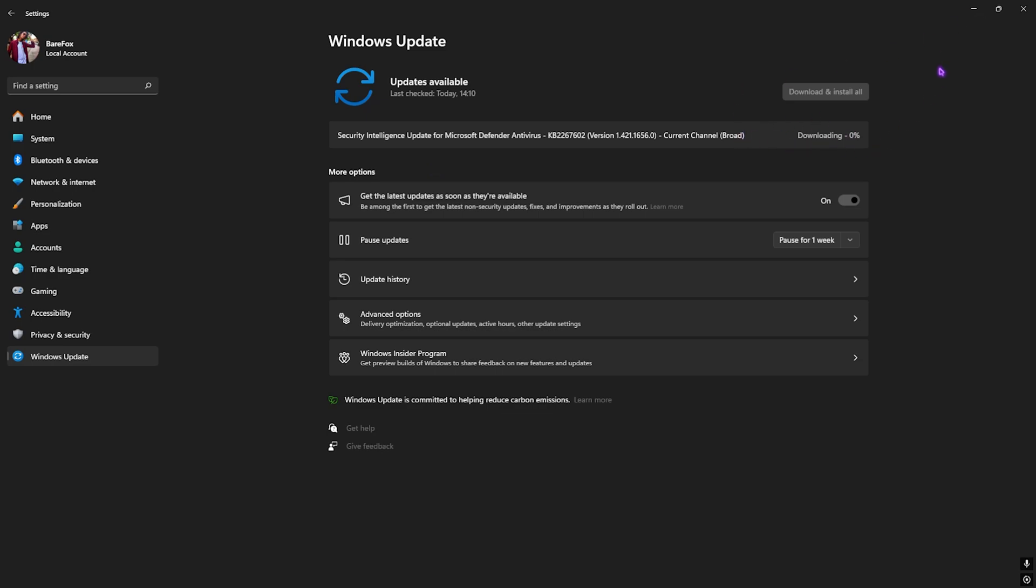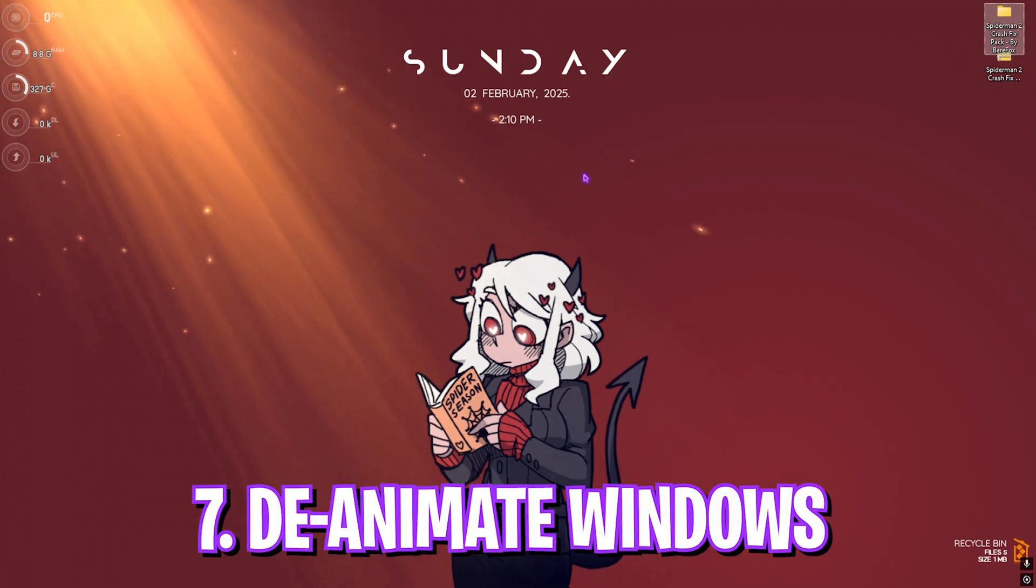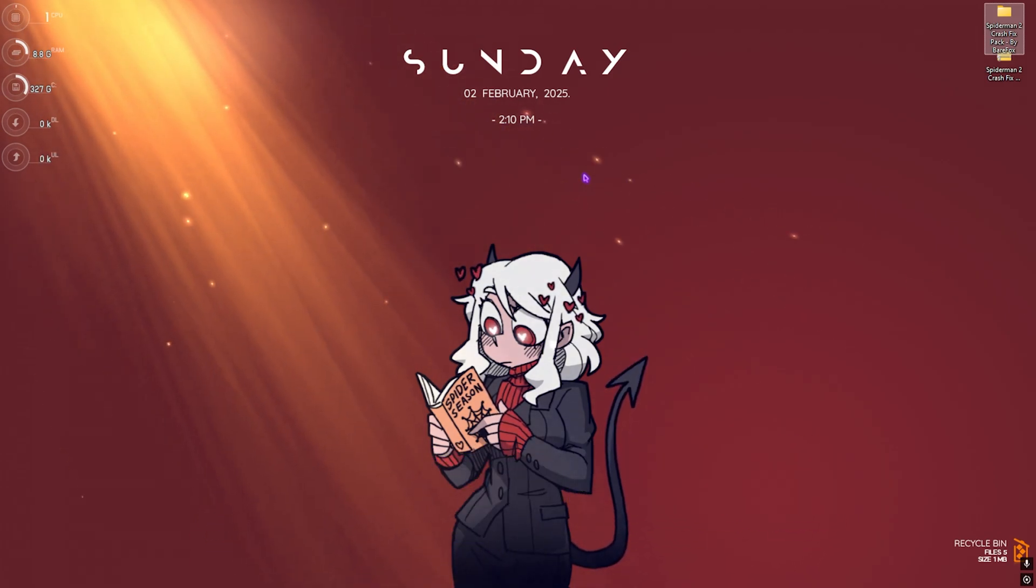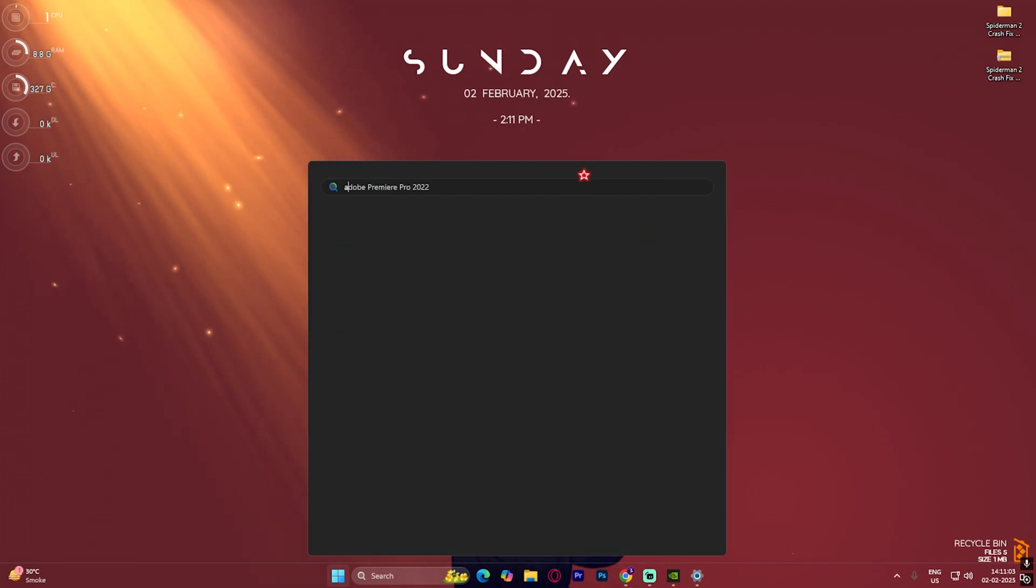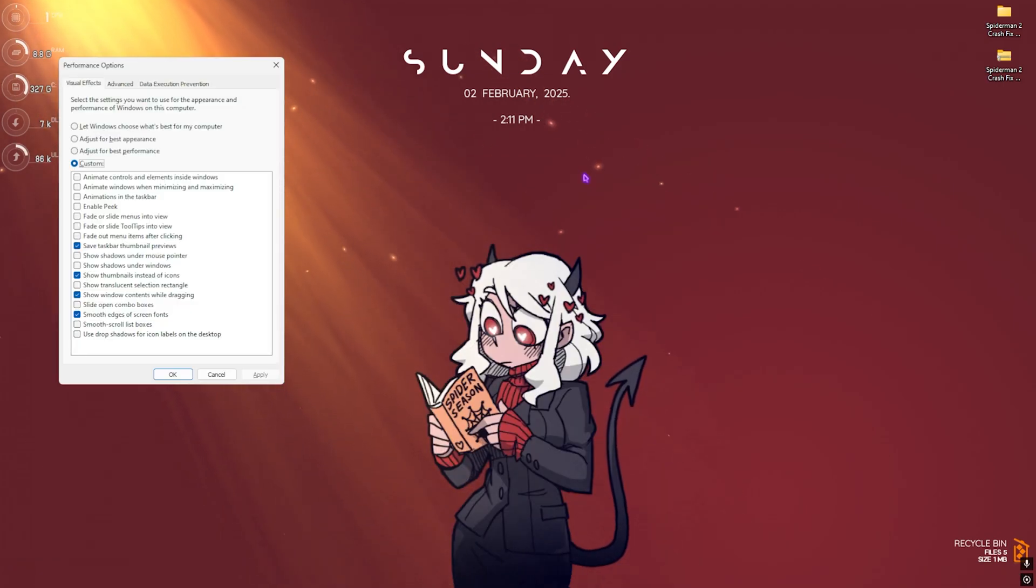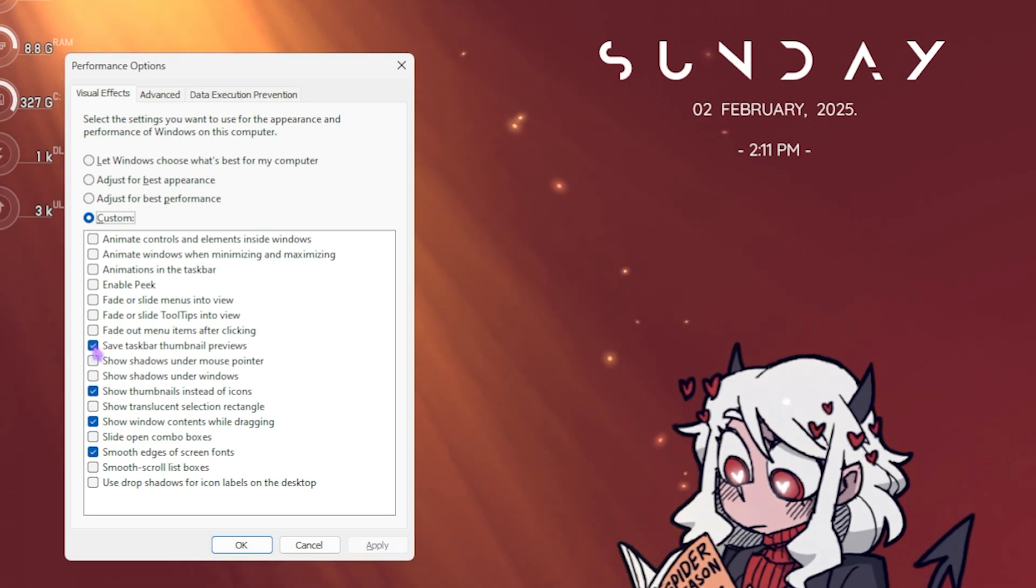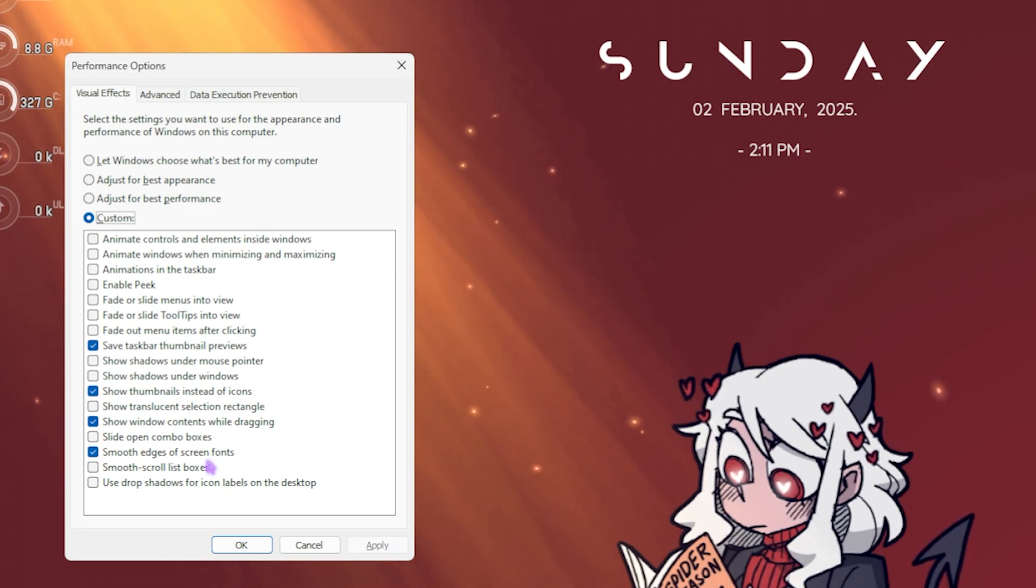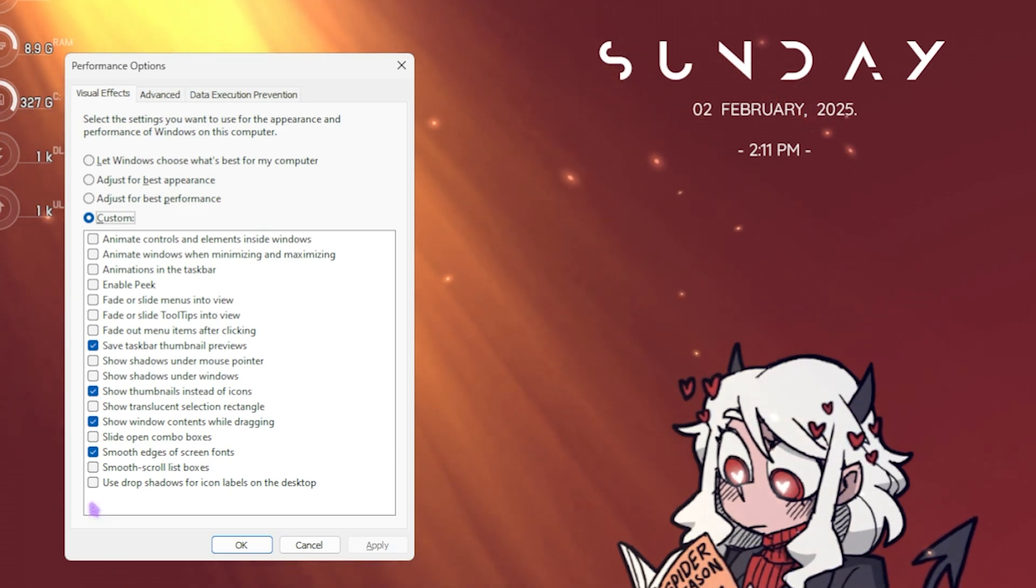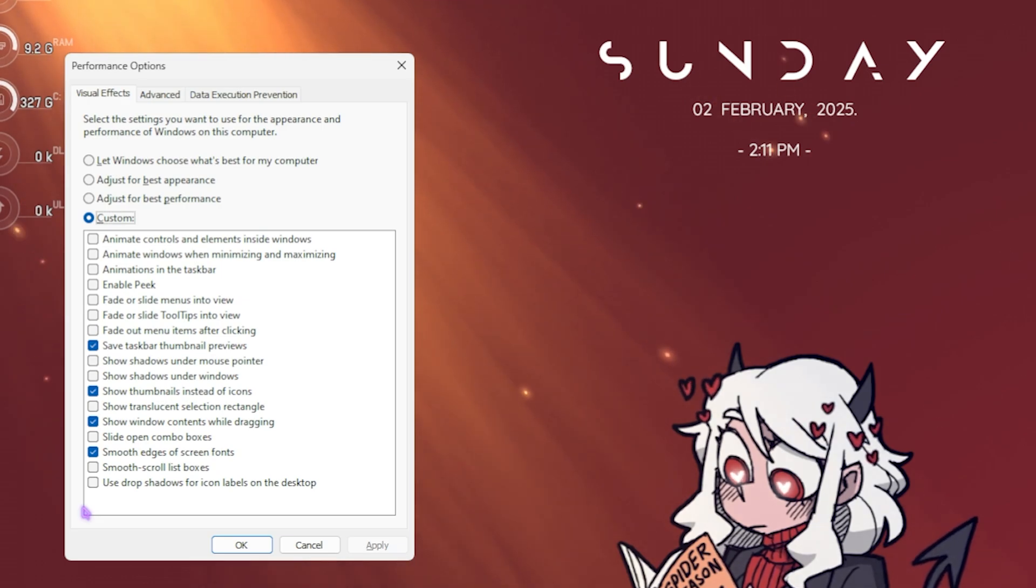One last step if nothing works is improving your virtual memory and de-animating Windows. Search for Adjust the Appearance and Performance of Windows. Once here, select Custom, then select Save Taskbar Thumbnail Previews, Show Thumbnails Instead of Icons, Show Window Contents While Dragging, and Smooth Edges of Screen Fonts. Disable everything else. This will disable all animations on Windows. While this might not give extra FPS, it might improve Windows performance slightly.